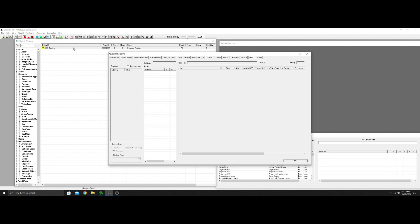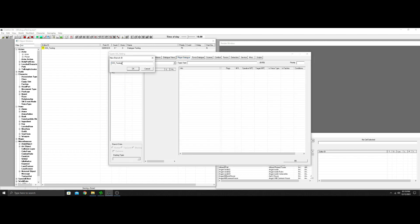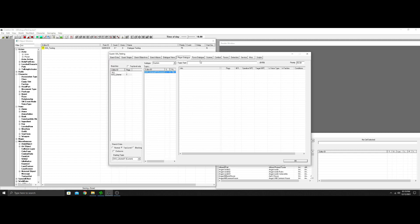We're in the Skyrim testing quest — I've already gone over how to make a quest so we know how that works. We're going to go into Player Dialogue and start something new. We'll call this one 'SSS', change the number to 01, and leave the type as Topic. Once we get in here, we'll put a simple question to ask an NPC: 'Do you like me?'